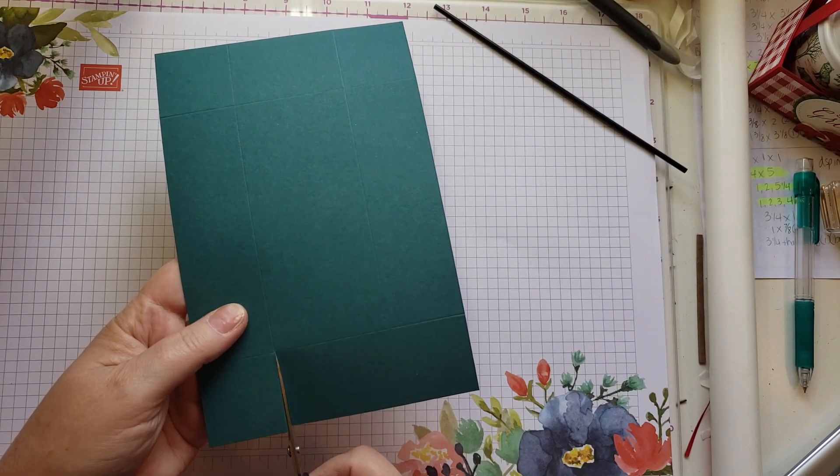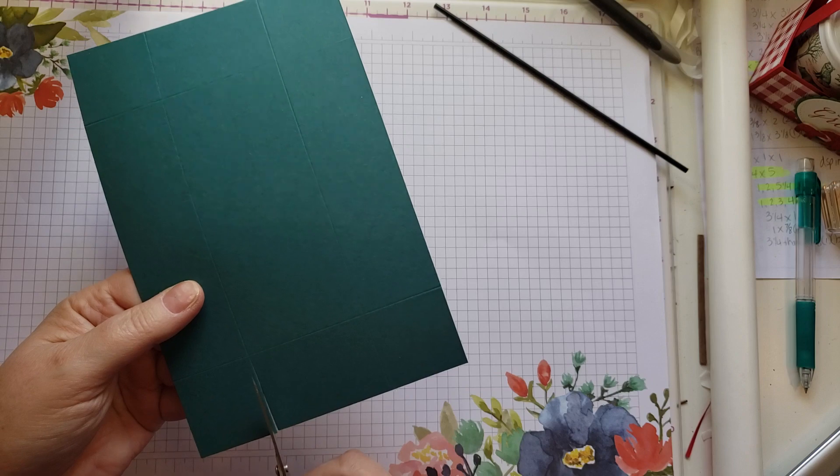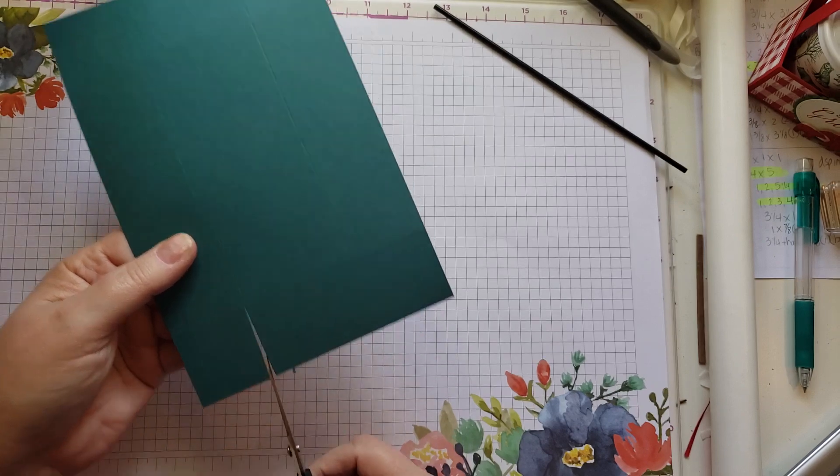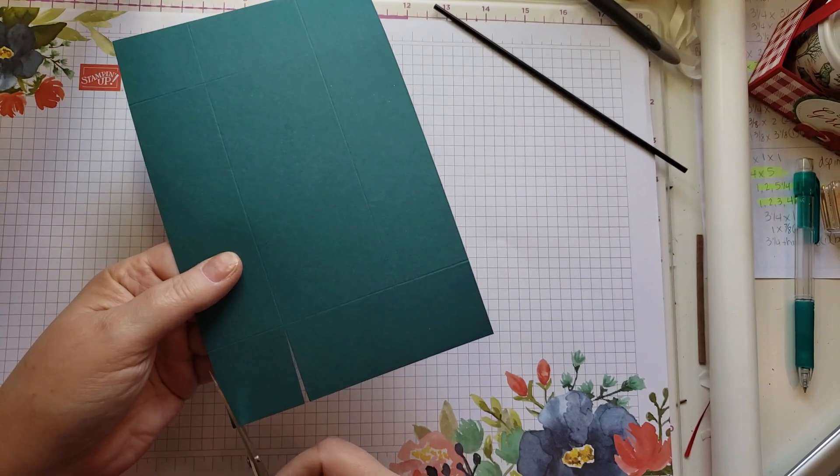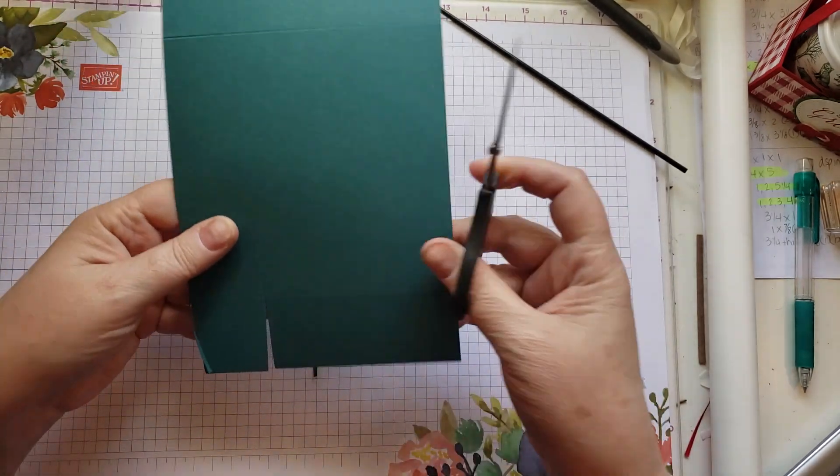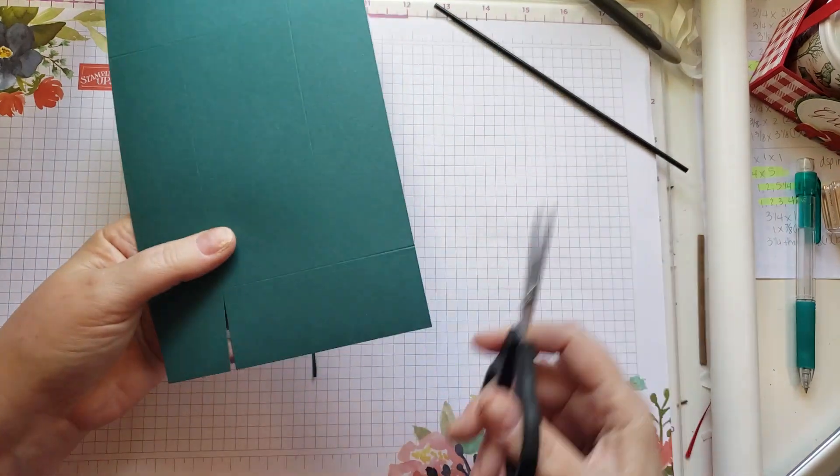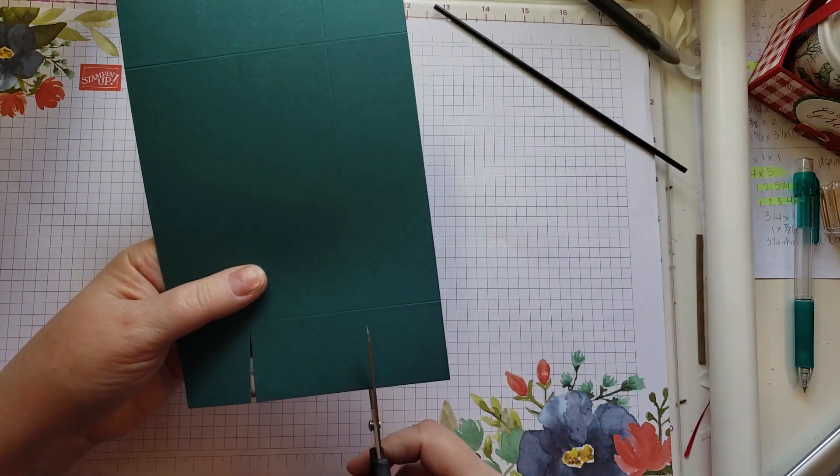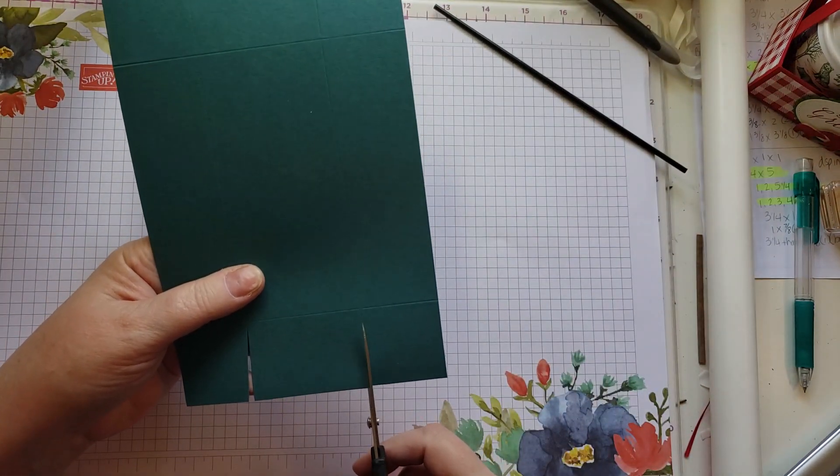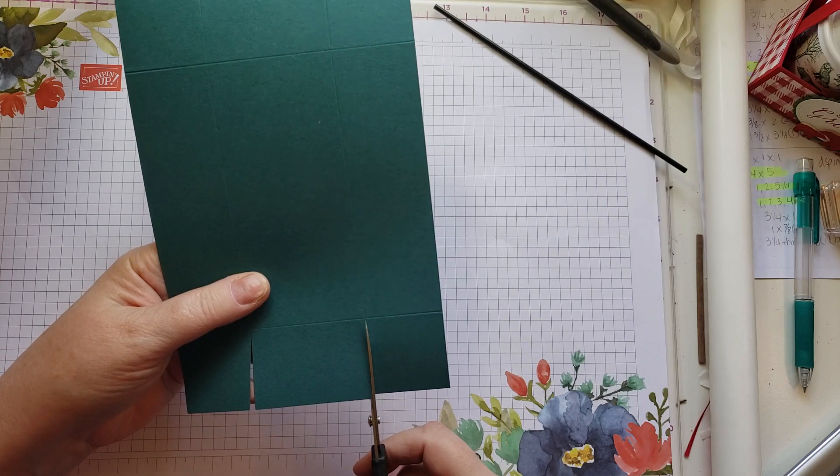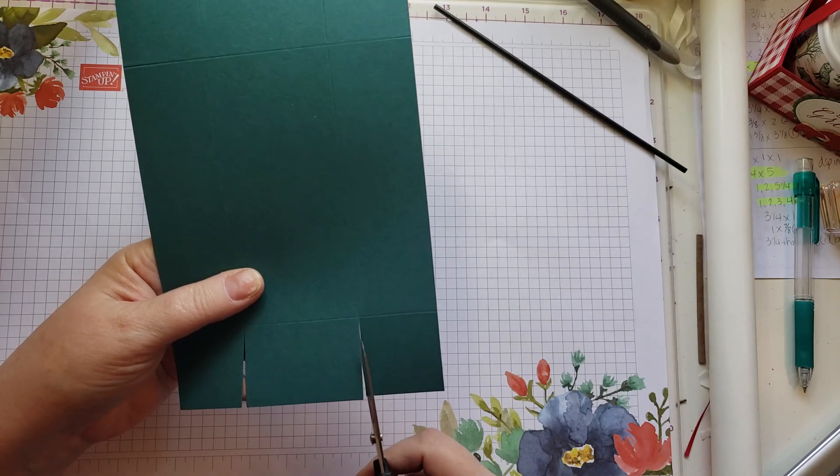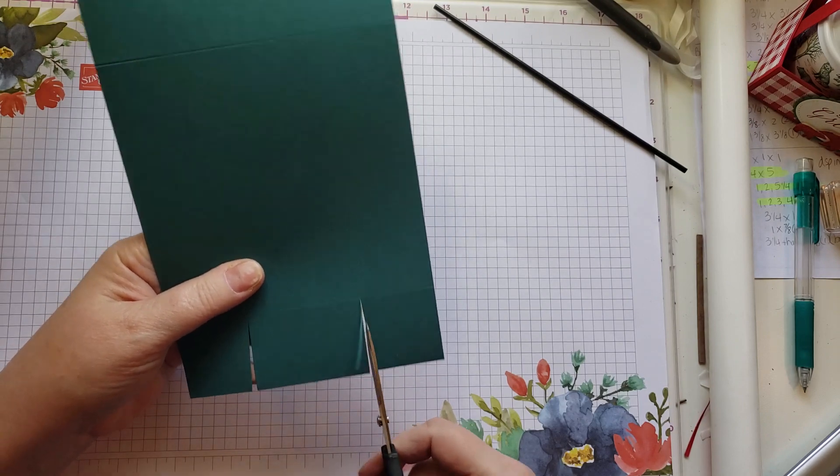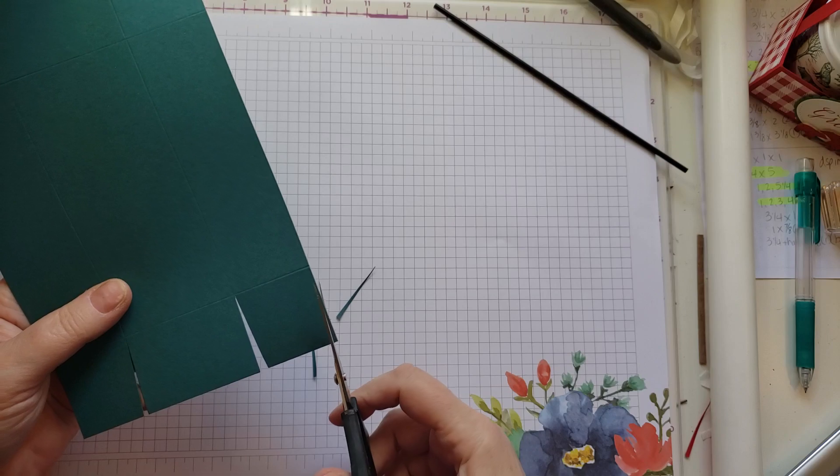Now I'm going to cut my tabs. I almost always do these kind of tabs on the end. I feel like it makes the box really strong when you do it this way. I have cut and scored this with Stampin' Up's brand new paper trimmer that I just love.